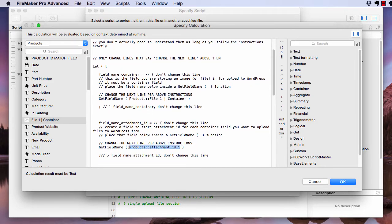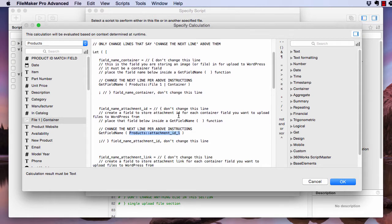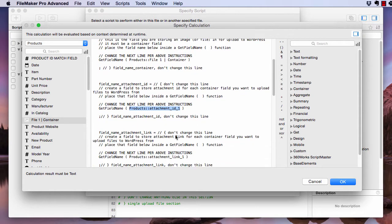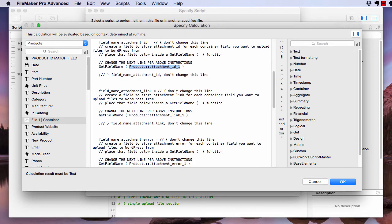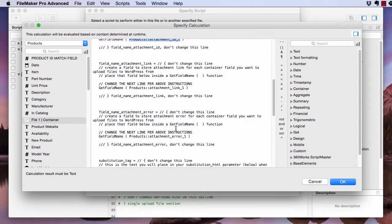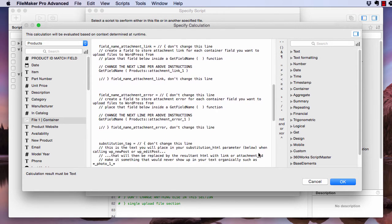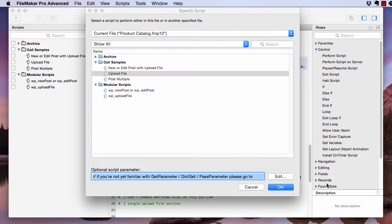And then for these, because we changed the table name in the code repository before we pasted them over here and we didn't change the field names, we can actually leave these alone. So you can see here these three fields that we just created are used in here. So there's attachment ID, there's attachment link, and there's attachment error.